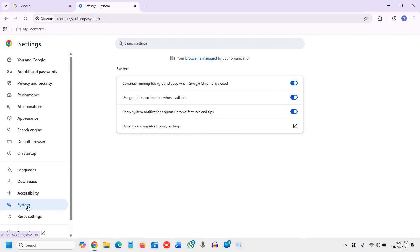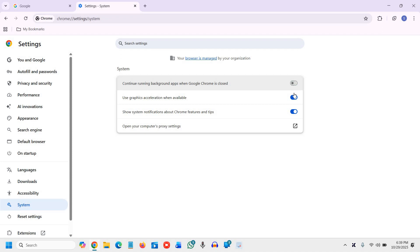Now turn off the option that says 'Continue running background apps when Google Chrome is closed.' This one switch instantly frees up memory and optimizes Chrome performance, so I'll just turn it off.